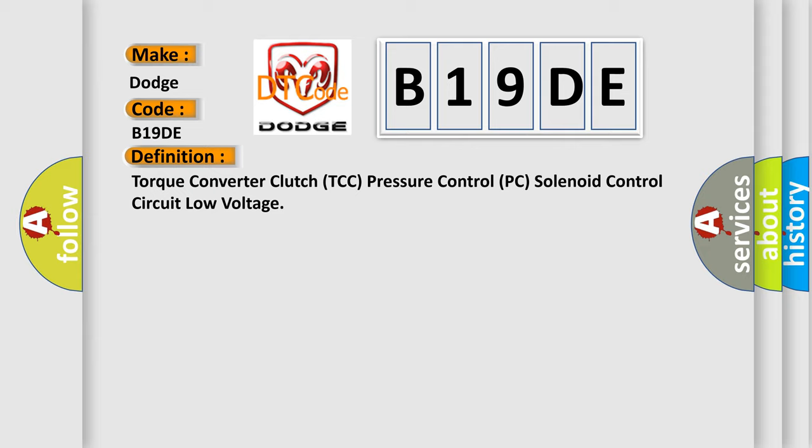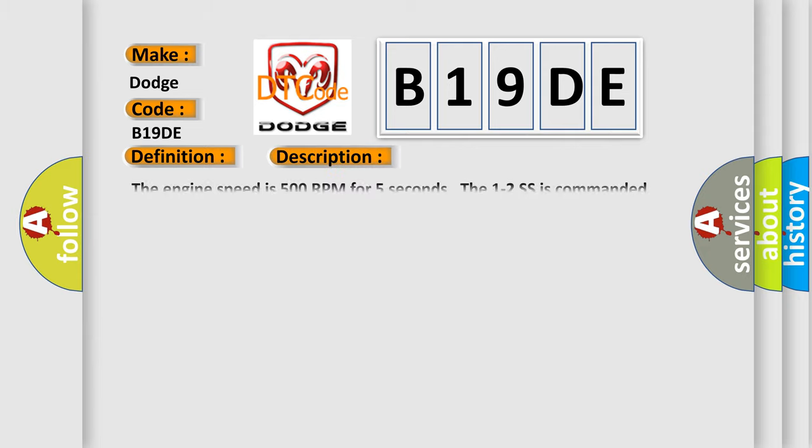And now this is a short description of this DTC code. The engine speed is 500 RPM for five seconds. The one to two SS is commanded on.